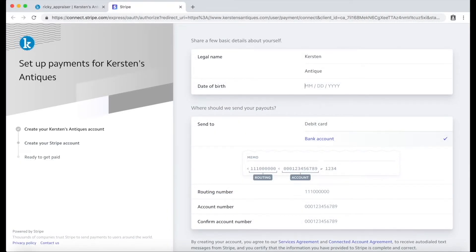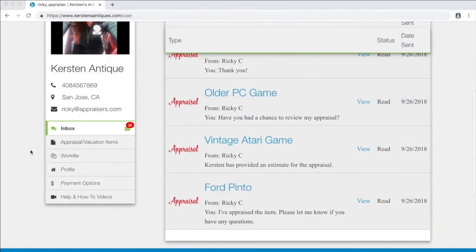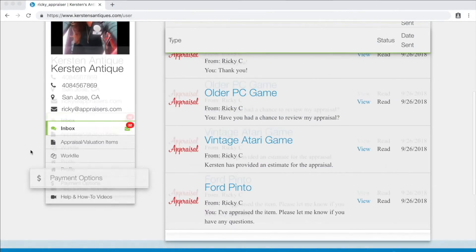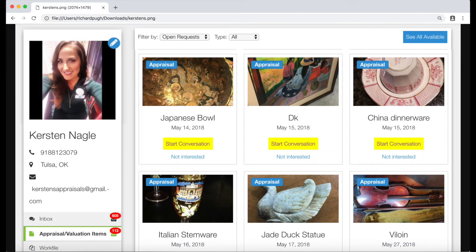Enter your name and banking information to complete your sign up process. And now you're done and connected with Stripe. You can always visit this screen by going back to payment options in your profile and viewing your dashboard.